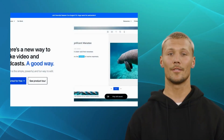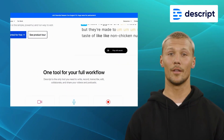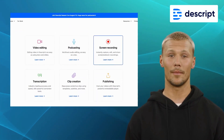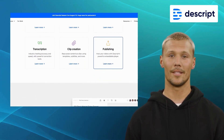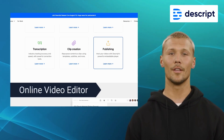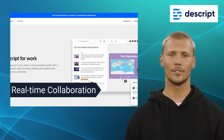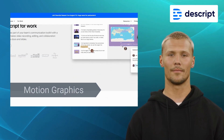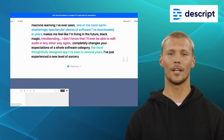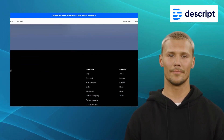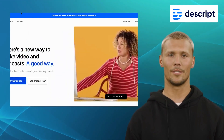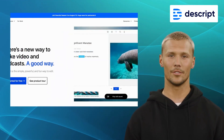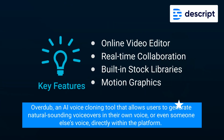The fourth alternative is Descript. Descript is a revolutionary video editing software that leverages the power of AI-driven transcription technology. It offers features like realistic voice cloning, live multitrack transcription, templates, and speaker filtering. Users can edit video and audio by editing the text transcript, making it remarkably intuitive for those who prefer a text-based approach to editing. Descript's standout feature is Overdub, an AI voice cloning tool that allows users to generate natural-sounding voiceovers in their own voice, or even someone else's voice, directly within the platform.